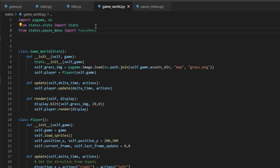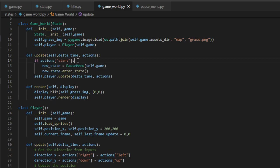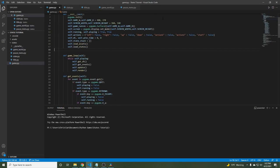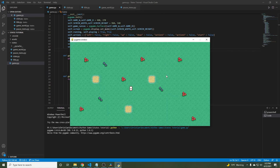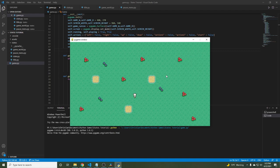Let's hop back to game_world.py — we want our new pause menu state to communicate with the rest of our states, so we import it: from states.pause_menu import PauseMenu. In the game world's update function we check if the player presses start; if so, we create a new PauseMenu instance called new_state and call new_state.enter_state() to place it on top of the stack. Let's run the game — we start at the title screen, press Enter to go to the overworld, and when we press Enter again we see the pause menu. Pressing O takes us back.